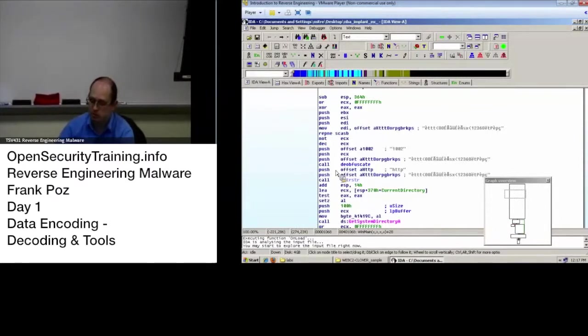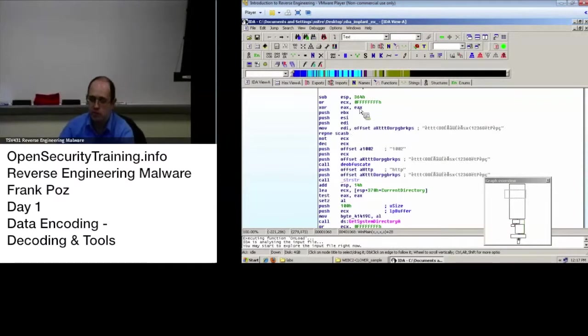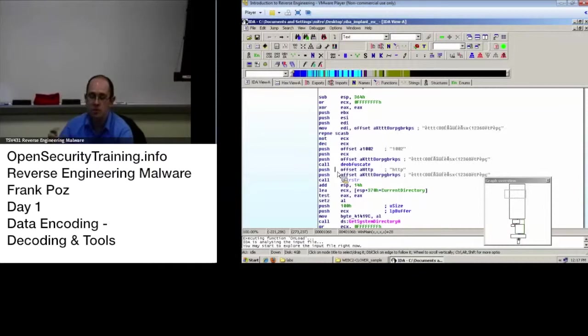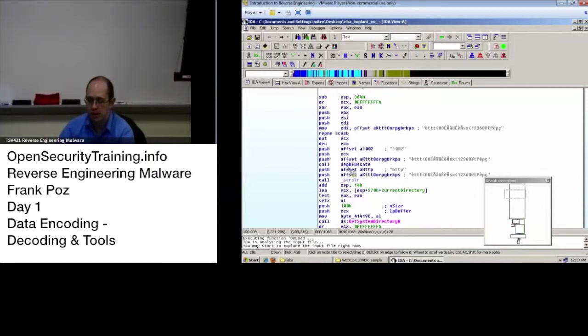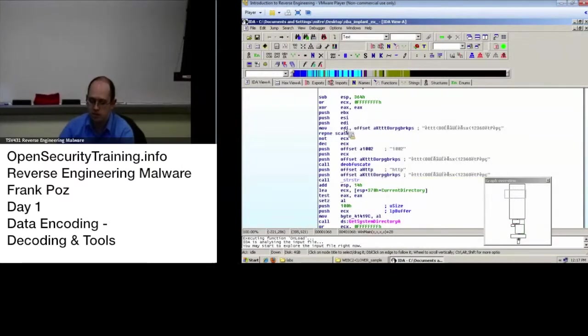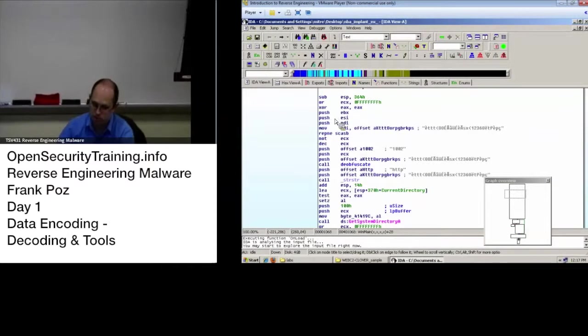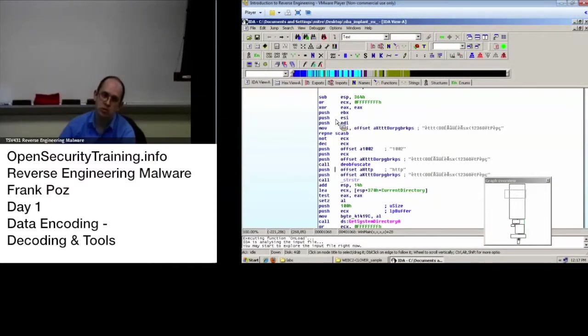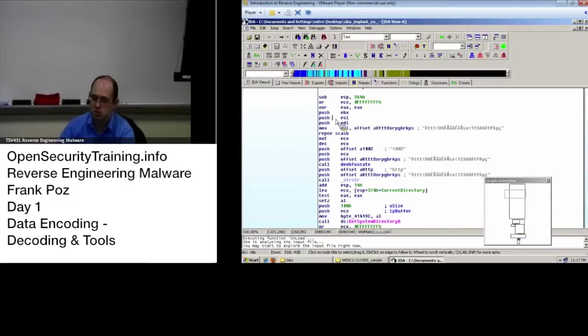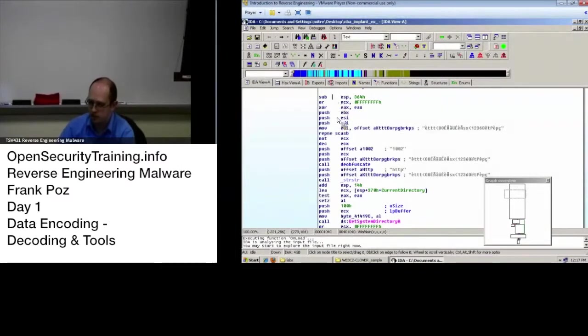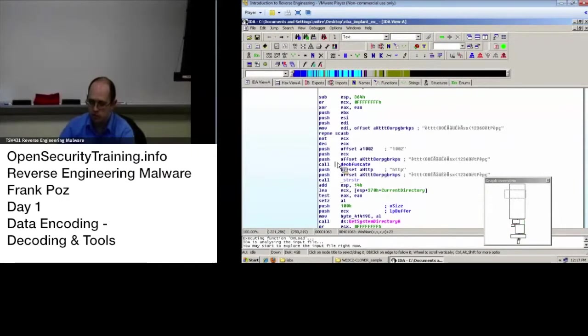But if this were somewhere in the middle of your binary and other stuff was being called before it, you could potentially still run just that piece of code if you knew everything that needed to be set up beforehand and you make sure where you call just from. You can say within, we're going to use Immunity Debugger to say okay I just want to call from like here down to here.